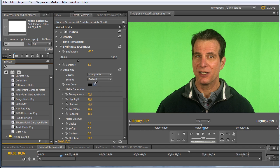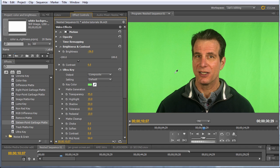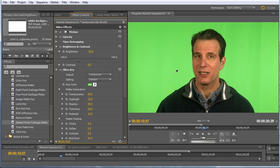So first thing you do when you want to apply a color key is you click the color key eyedropper, and then you choose an area in the background that you want to click to set the key color. Now before you click, take a close look at the eyedropper. When I do this, I'm going to press the control key on this HP workstation. On the Mac, it would be command key, and you can see the eyedropper get a bit fatter.